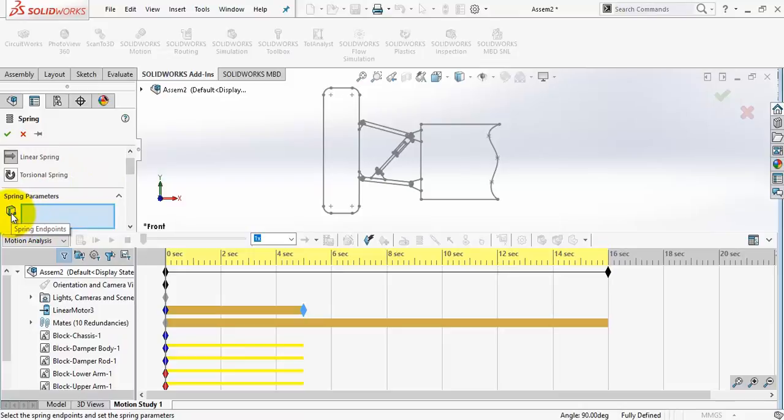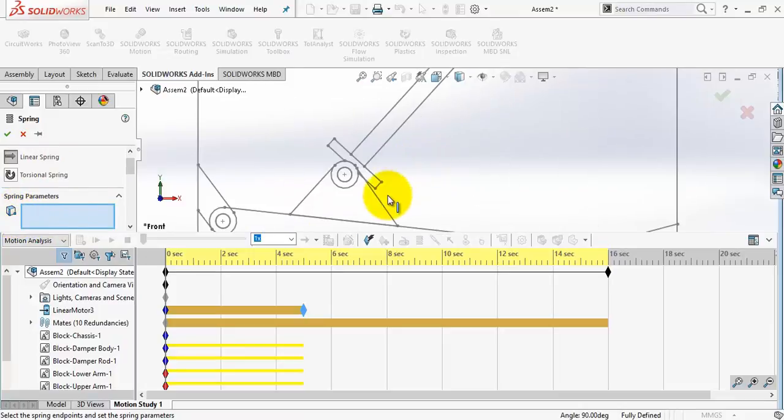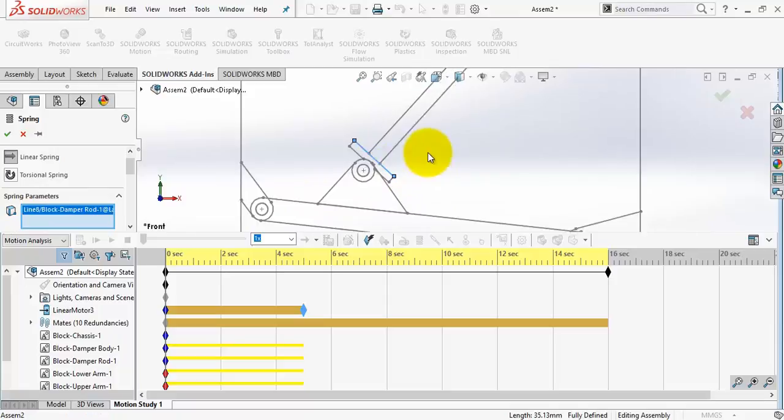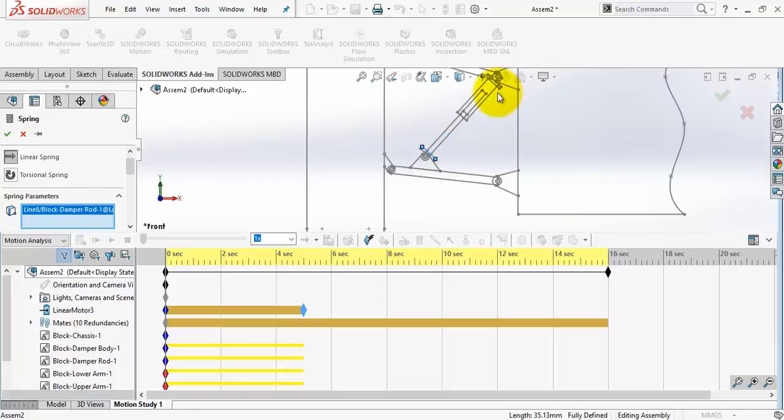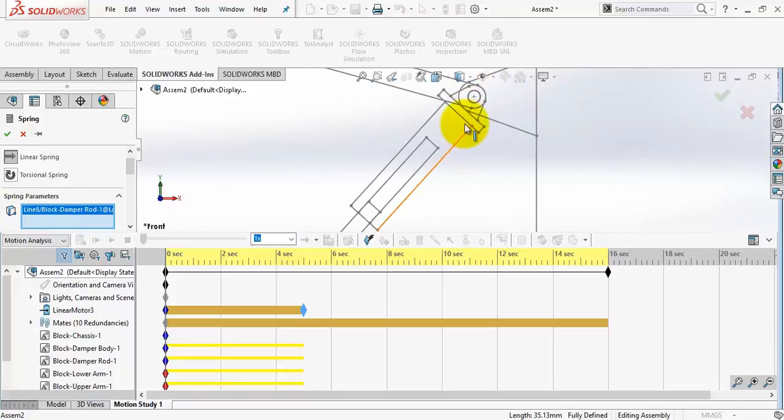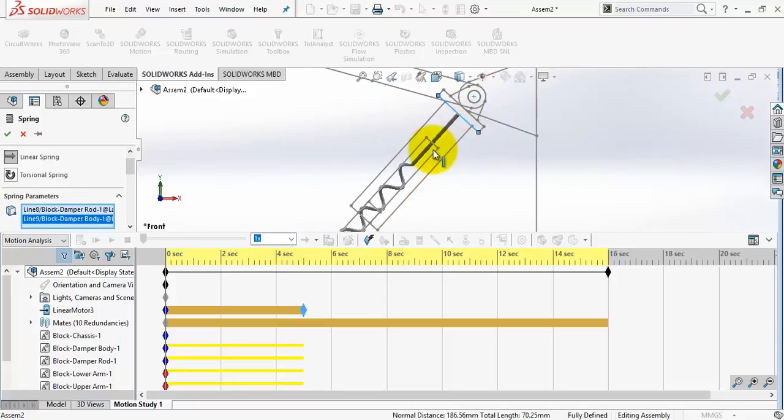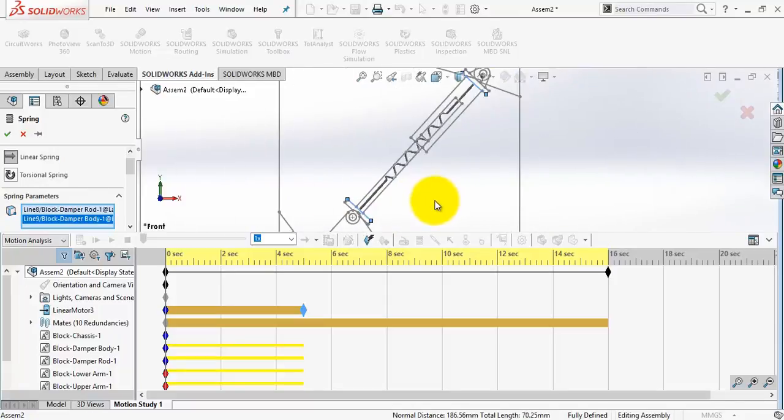Make sure it's linear. And in this option select these two lines to place the spring between them.